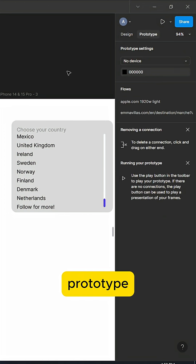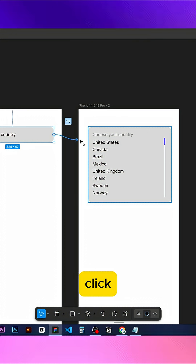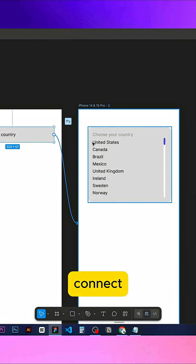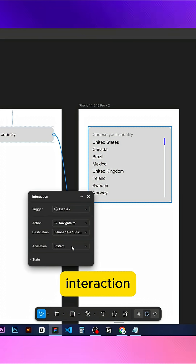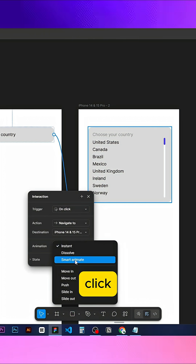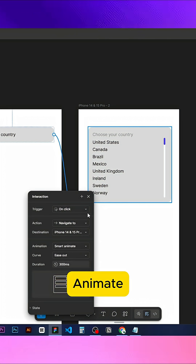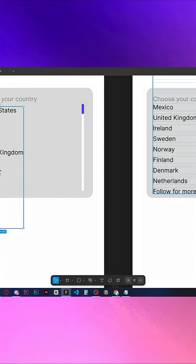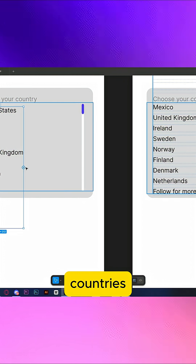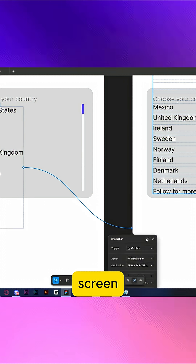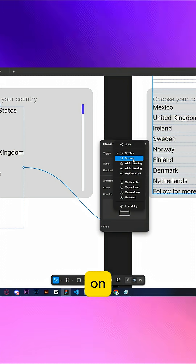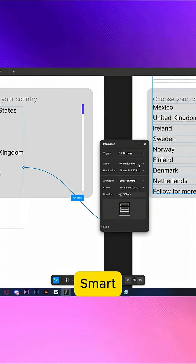Now go to the prototype panel, click the plus icon, and connect the screens. Set the interaction to OnClick with SmartAnimate. Now click on the countries, connect it to the third screen, and set it to OnDrag with SmartAnimate.